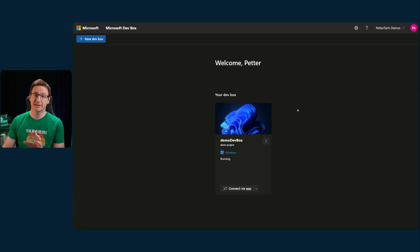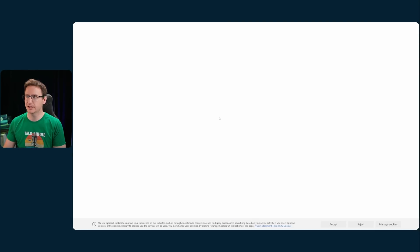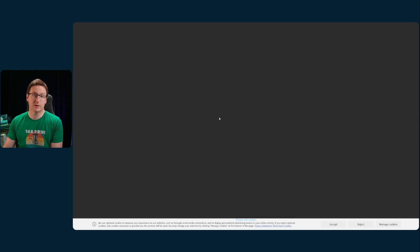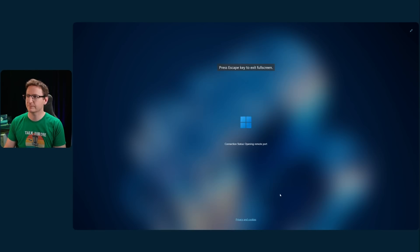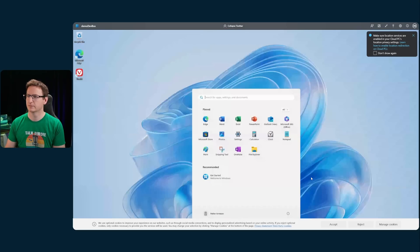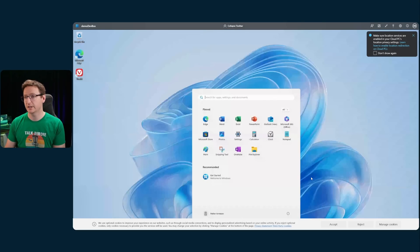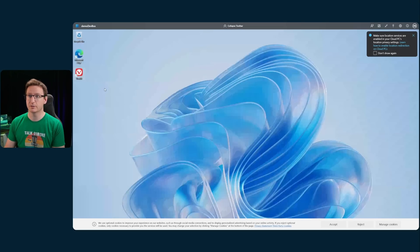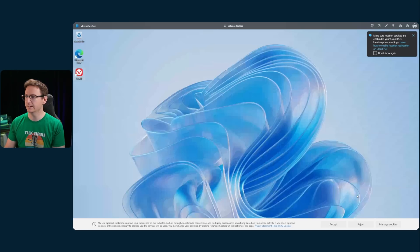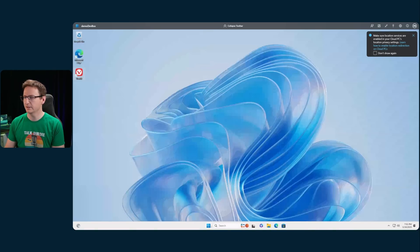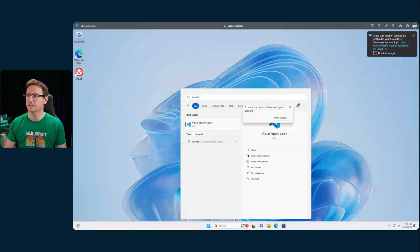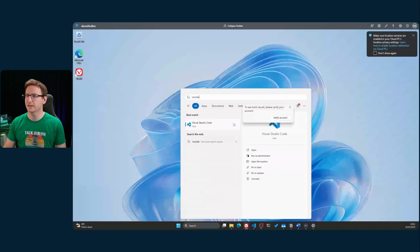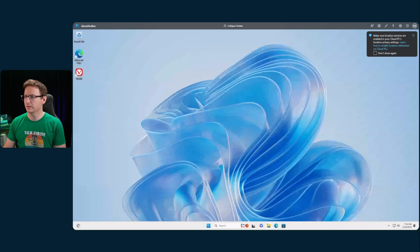And now that my dev box has been created with the customizations, I can log into my dev box and see whether or not they have worked. Now, in my YAML file, I did specify that Vivaldi should be installed, and you can see that it is indeed installed. And let me see also if VS Code is installed. Yes, it is.